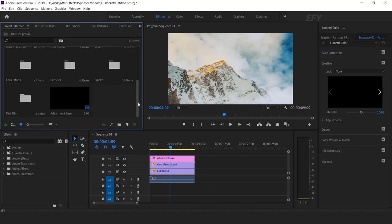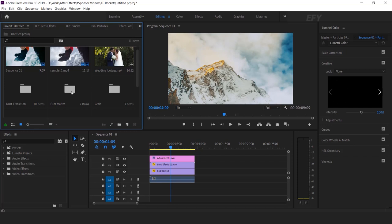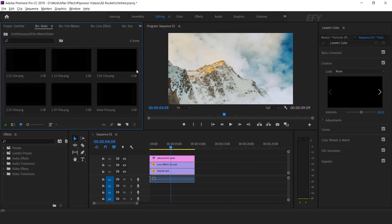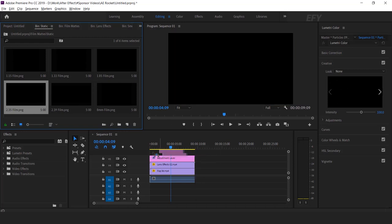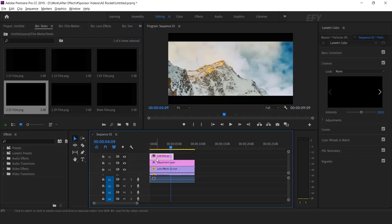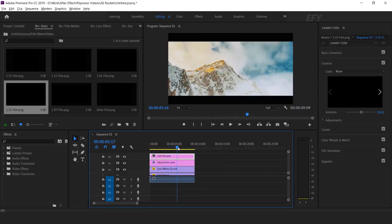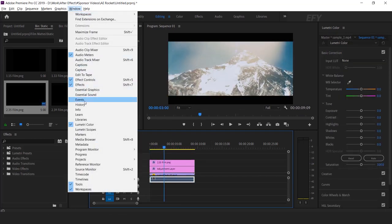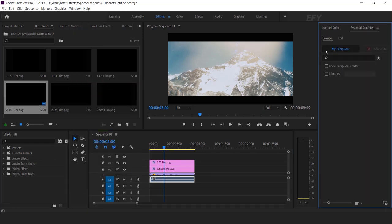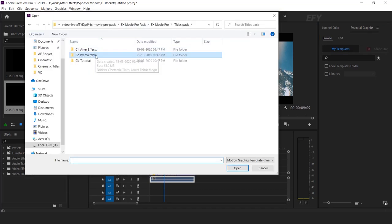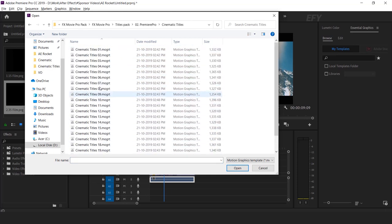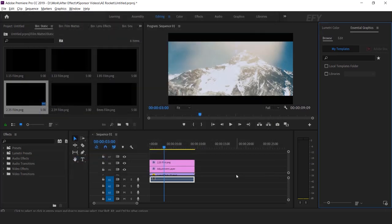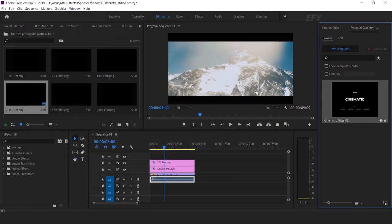Now we want to add letterbox effects, so go to the film mats folder, open the static folder, and drag the 2.35 film PNG into the timeline. Change the duration according to your video length. Perfect. Now we want to add some text, so go to Window and select Essential Graphics. Here you can see the Essential Graphics panel. Click on the motion graphic template icon, open the titles pack folder, go to the Premiere Pro folder, then open the cinematic titles folder. Here you will find all the cinematic title templates — choose any one and drag it into the timeline.